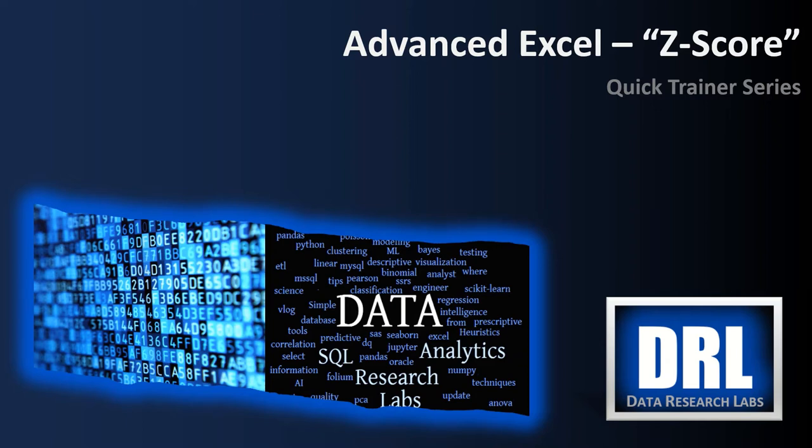Hello and welcome to Data Research Labs. For today's Advanced Excel Quick Trainer we're going to discuss using Z-scores in Excel. We recommend that for faster viewing, put your play speed on 2x and/or jump to the chapters of interest in the timeline below.